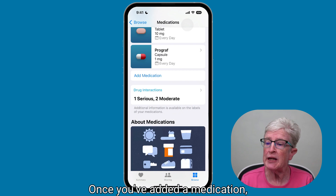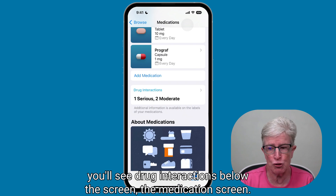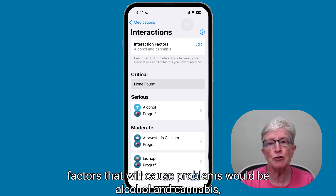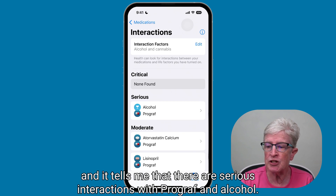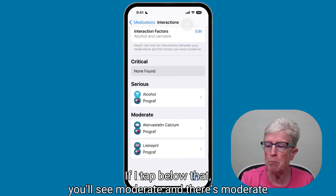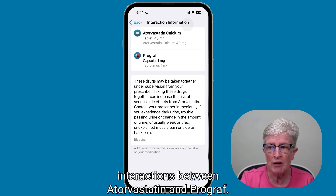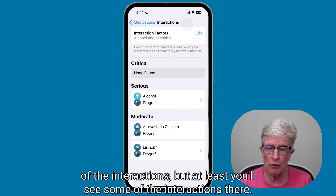Once you've added a medication, you'll see Drug Interactions below the medication screen. If I tap on that, I can see that factors causing problems include alcohol and cannabis. It tells me there are serious interactions with Prograf and alcohol. Tapping below that shows moderate interactions — for example, between atorvastatin and Prograf. You'll see a listing of interactions between all the drugs you take, though Apple may not have all of them.